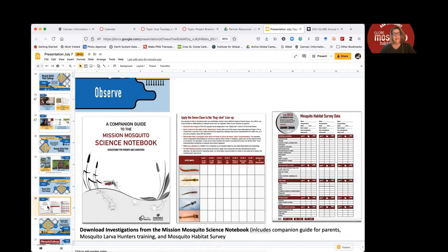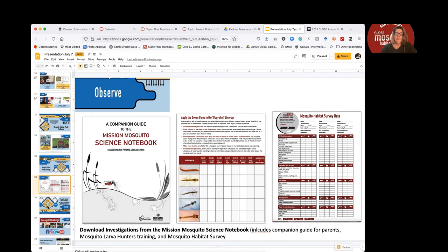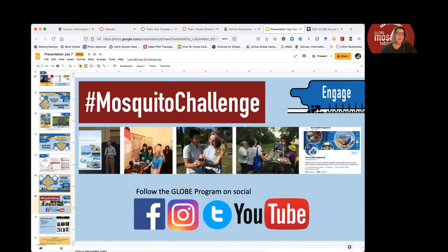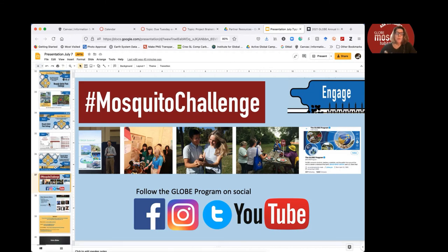For the 'observe' category, some of the activities include investigations from the Mission Mosquito Science Notebook, which includes a companion guide for parents and caregivers. It includes investigations like mosquito larva hunters training and the mosquito habitat survey. This is targeted at around middle school ages, but a lot of these activities are useful for all ages and can be adapted up or down. For 'engage,' if you use social media, we ask you to use the hashtag #MosquitoChallenge and follow us throughout the challenge — you'll see lots of posts and hopefully see your community featured if you tag us.